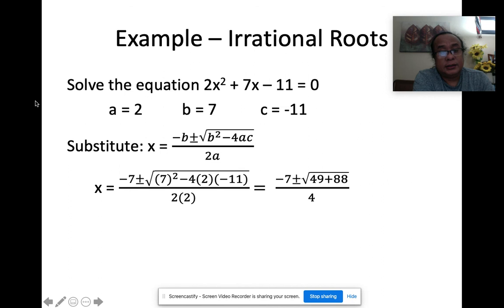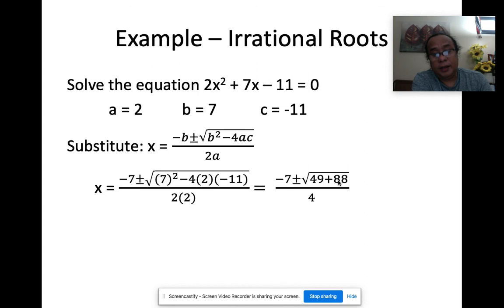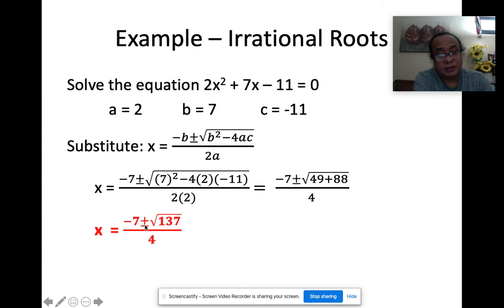Substituting: x = (−7 ± √(7² − 4·2·(−11))) / (2·2). Notice c is negative, so negative times negative becomes positive: 4·2·11 = 88. So 49 + 88 = 137, giving x = (−7 ± √137) / 4. Since you can't simplify √137, the two irrational answers are (−7 + √137)/4 and (−7 − √137)/4.